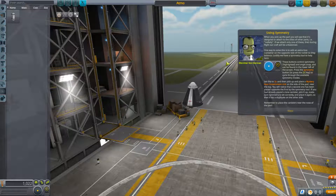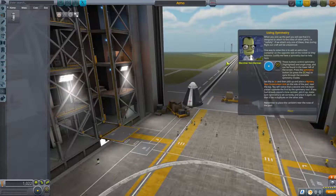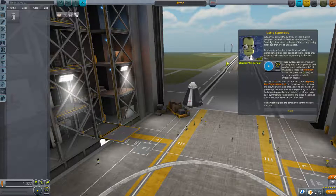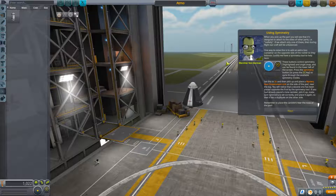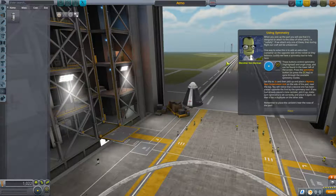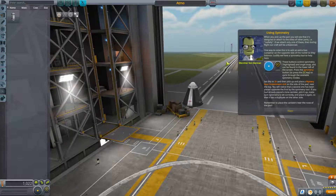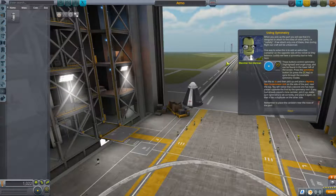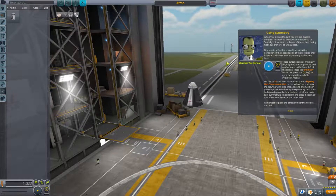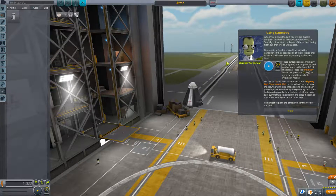When you pick up the part you will see that it's designed to attach radially to the sides of other parts. If we attach only one of these, then during flight our craft will be unbalanced. One way to solve this is to add an extra goo container on the opposite side of the rocket so they balance. Luckily we have a symmetry tool to help. These buttons control symmetry, highlighted angle snap, and can be found on the lower left of the screen. Press the symmetry button or the X key to cycle through the available symmetry modes and set this to 2x.